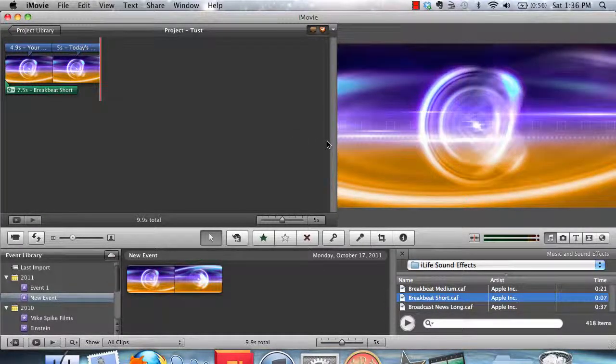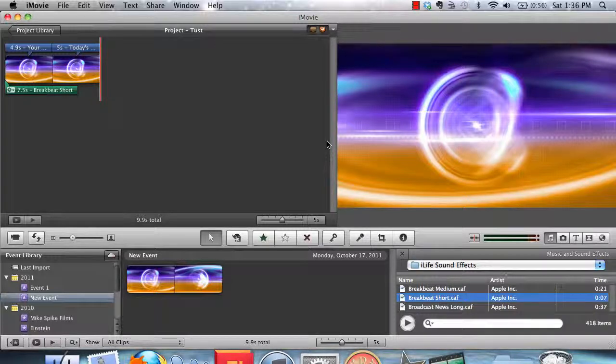So we have the video loop going on in the background, the text which is what you want everybody to read, and we have a nice audio background.